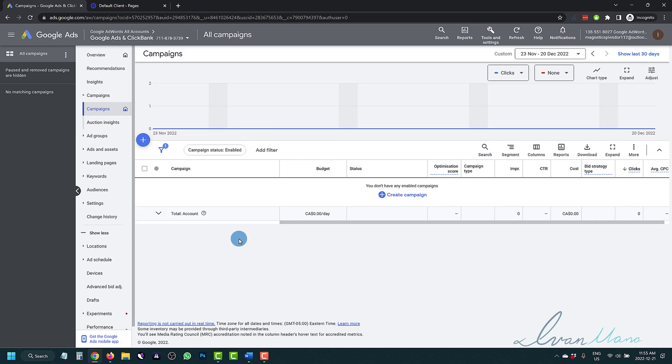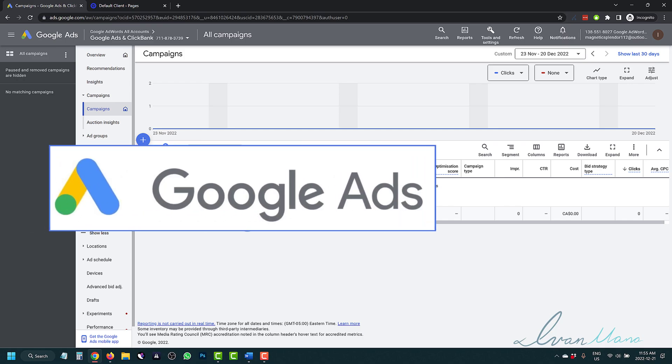Hey, what's up, guys? It's Ivan here at IvanMena.com. And in this video, I want to show you how to set up conversion tracking for Google Ads as we're approaching 2023.